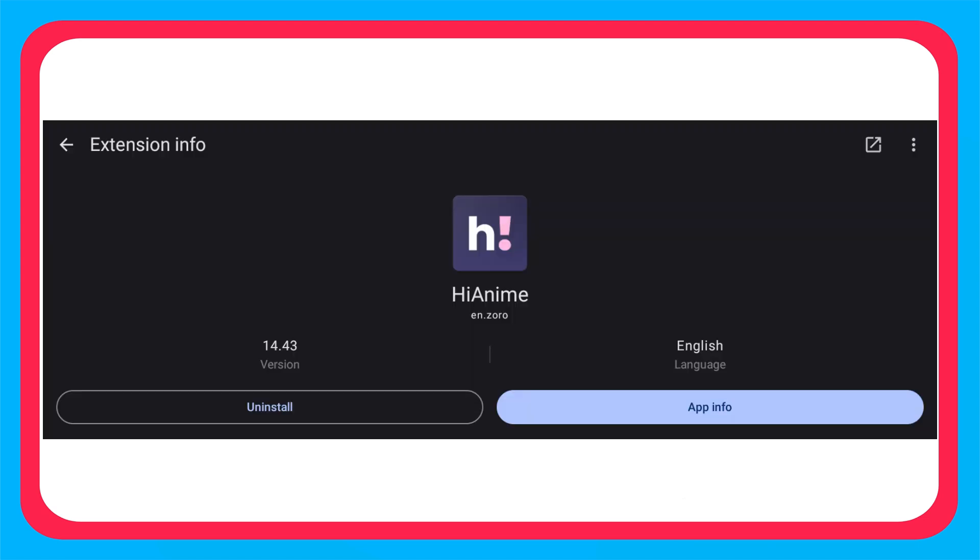Now my favorite of all: Hi Anime. I think it is better than other extensions and there hasn't been any problem in this extension since it was made.